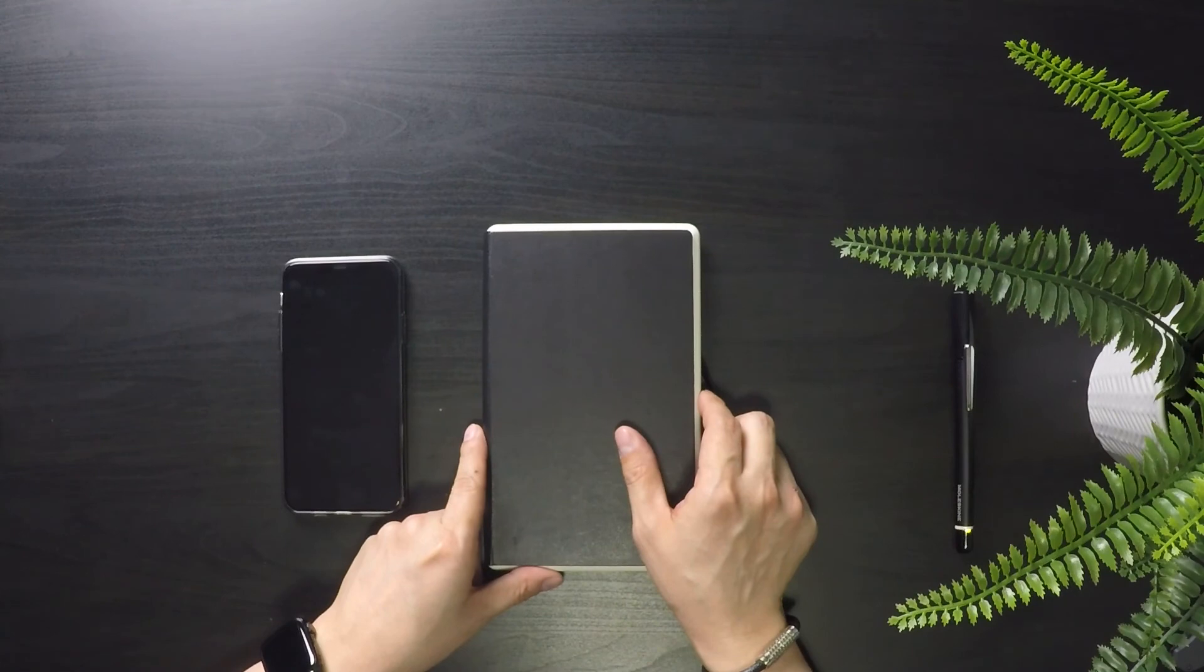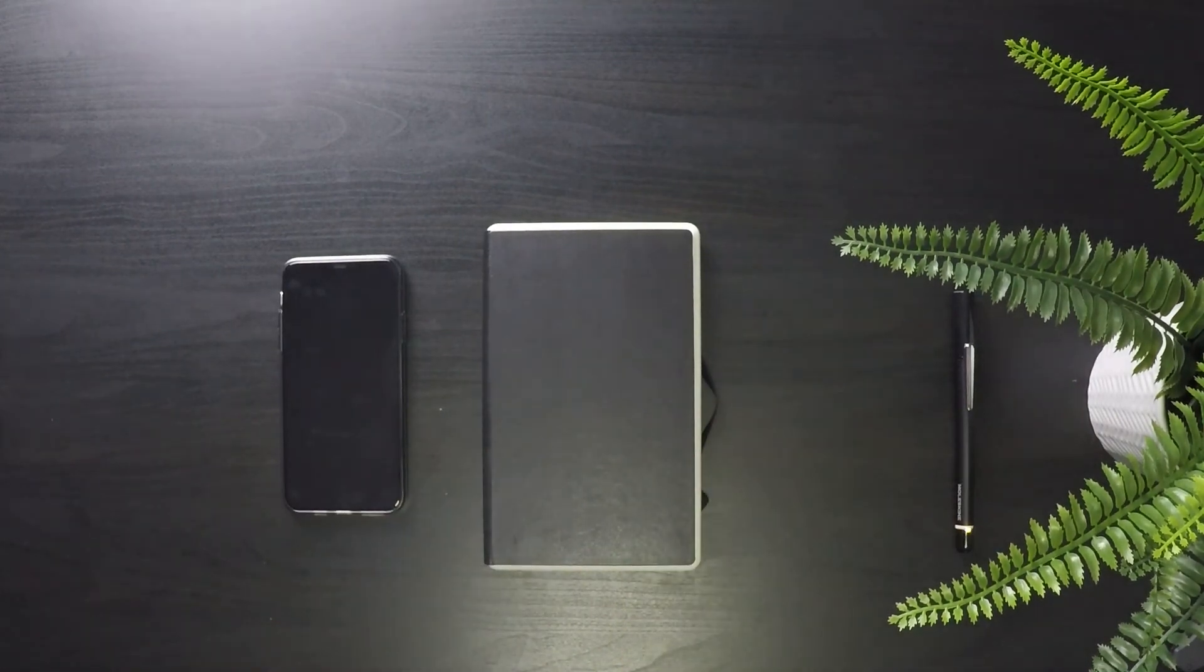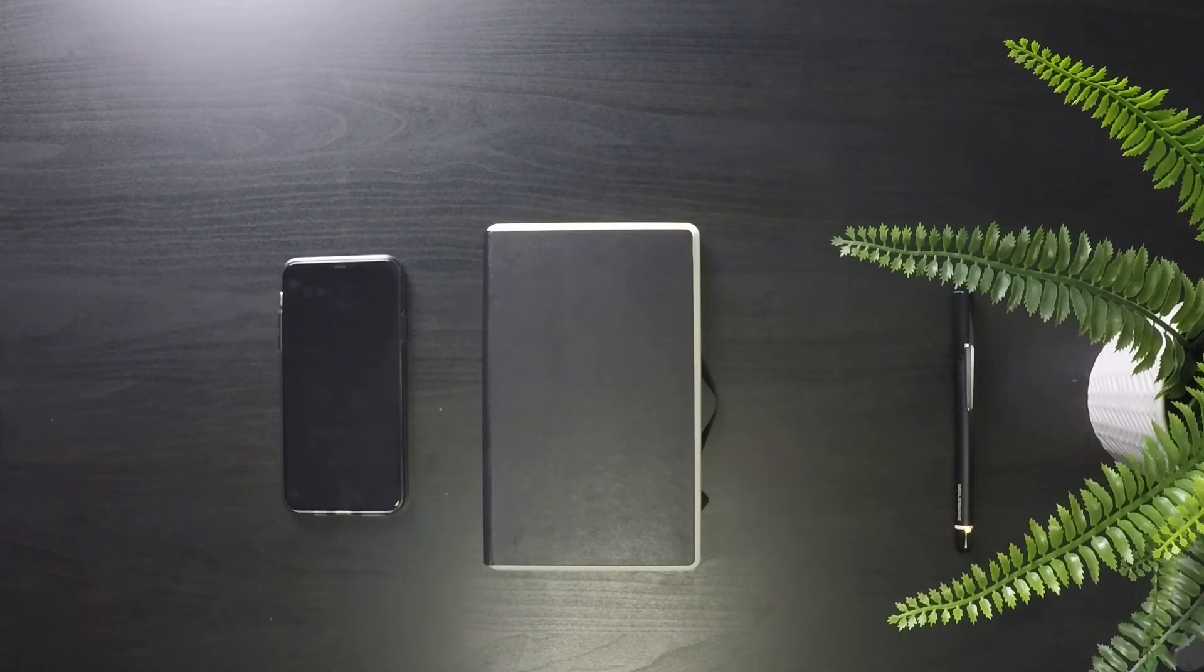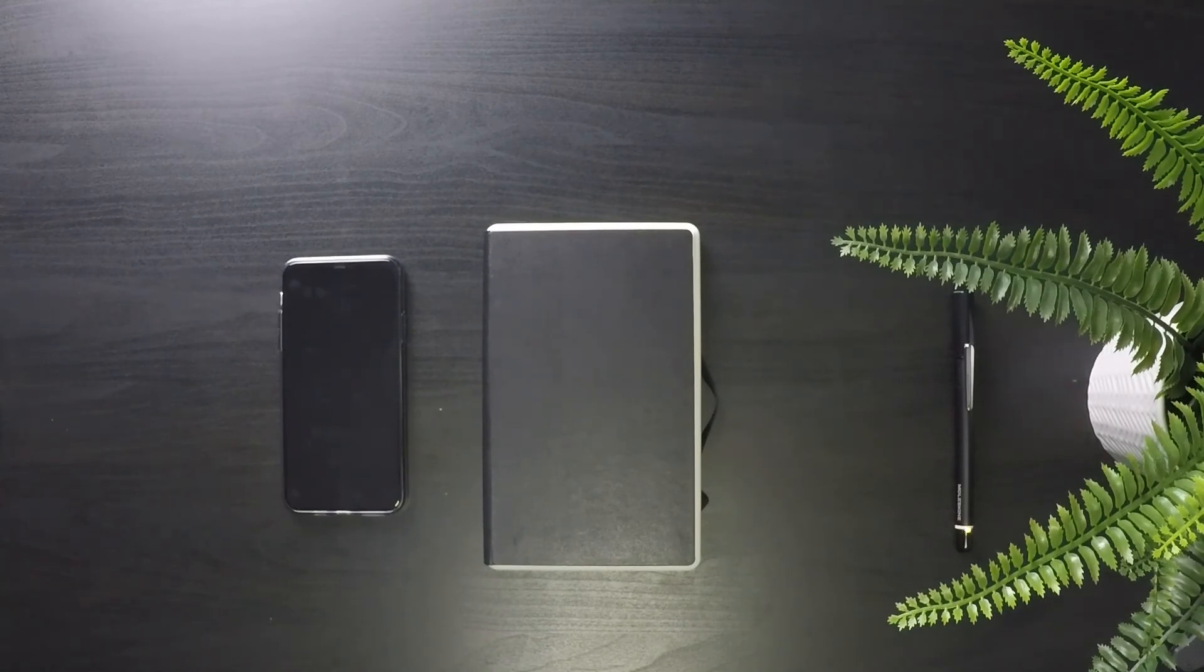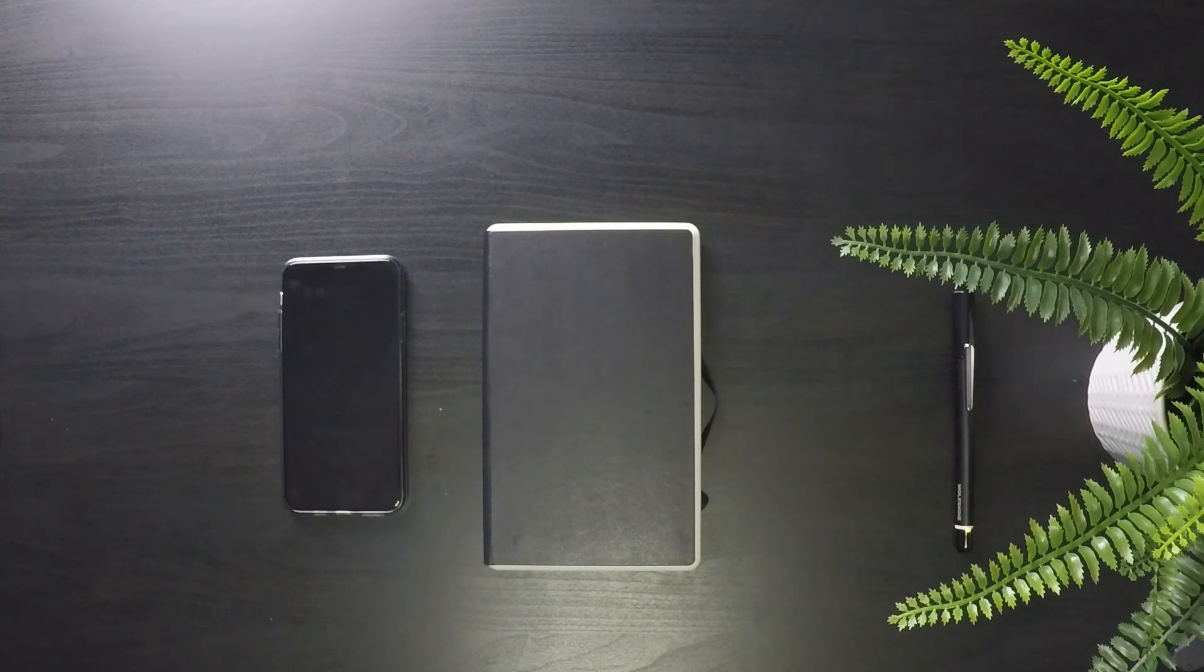Anyways, I do hope you enjoyed this unboxing and first impression review of the Moleskine smart writing set. If you want to pick one up for yourself, my link is in the description below.